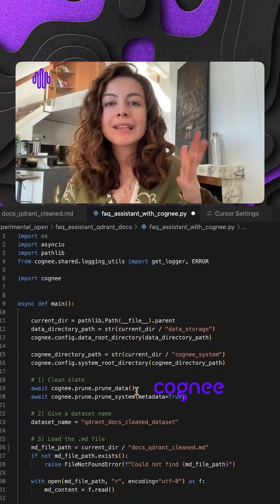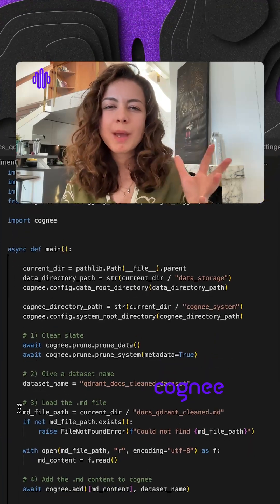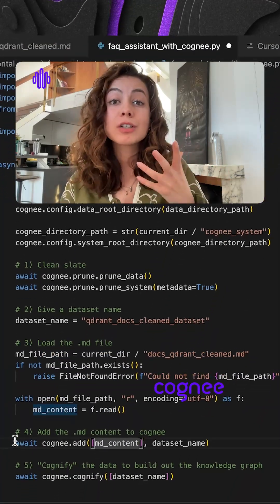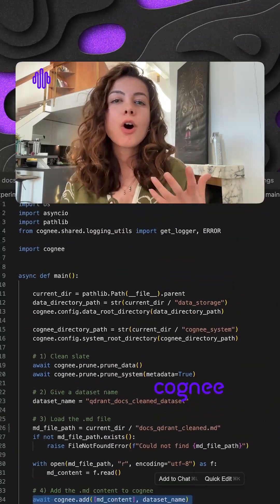Cogni links concepts like collections, payloads, anything you can think of in the graph nodes and edges.